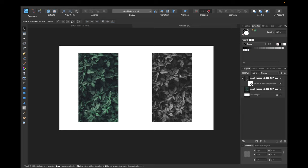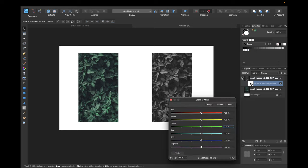And the cool thing with Affinity Designer is that we can always change this adjustment. So we can select this adjustment right here, make sure to have this white square around this adjustment, double click and then you can still adjust these color tones.